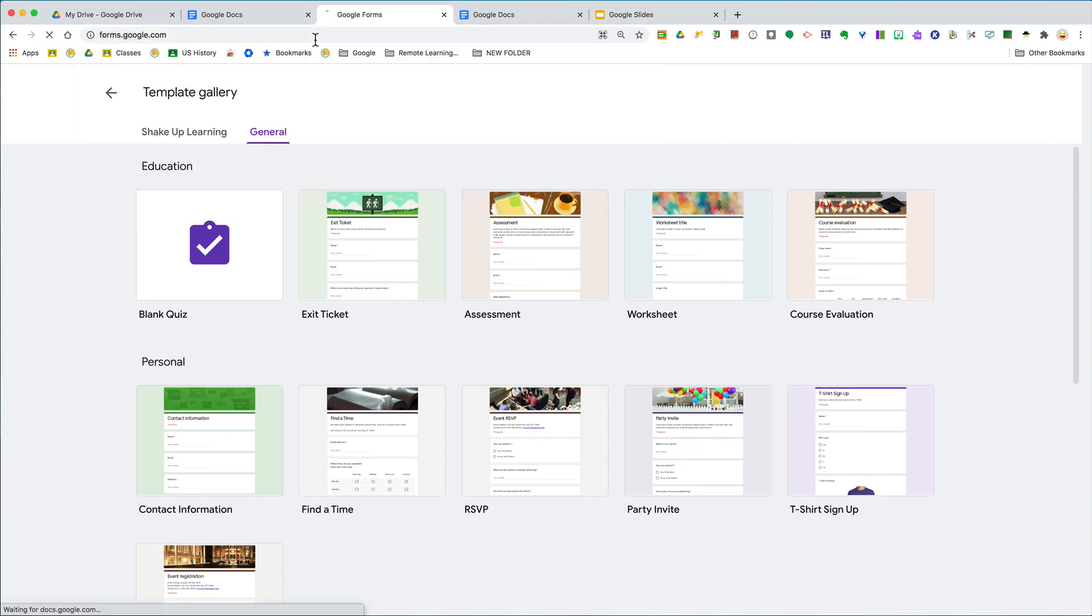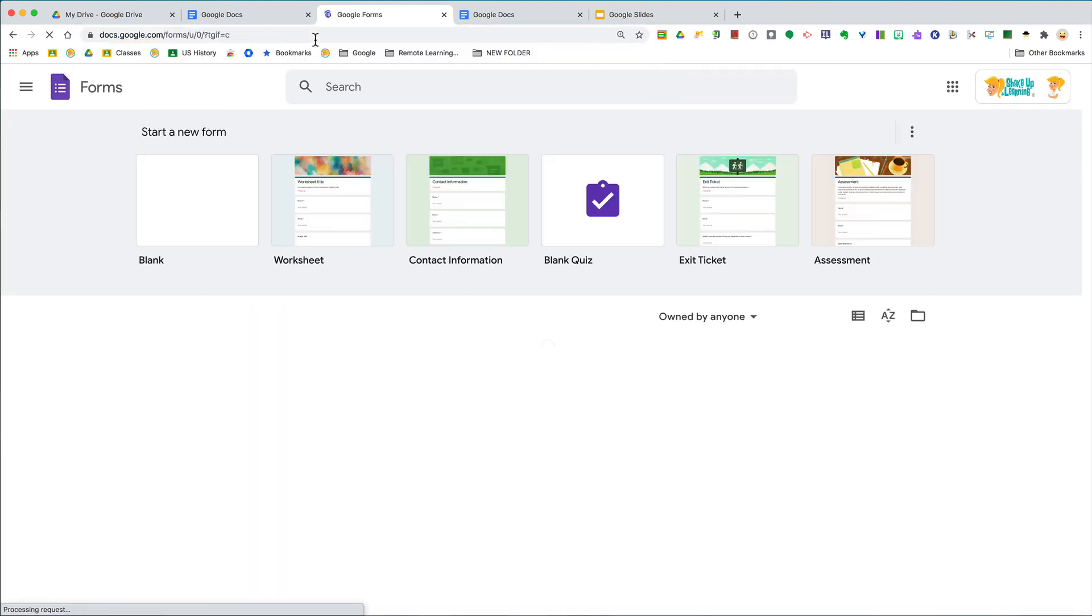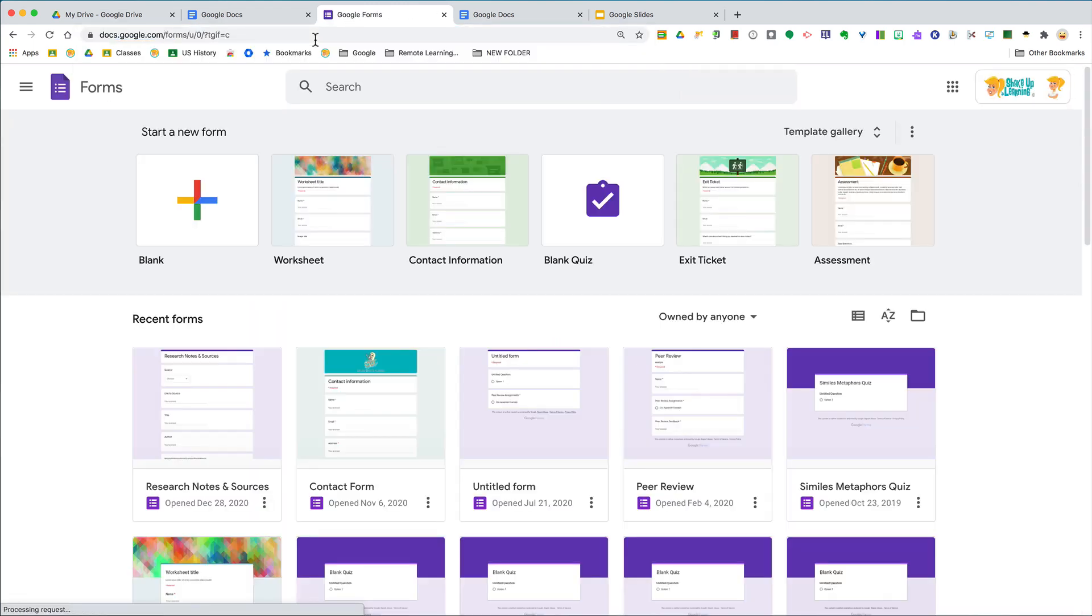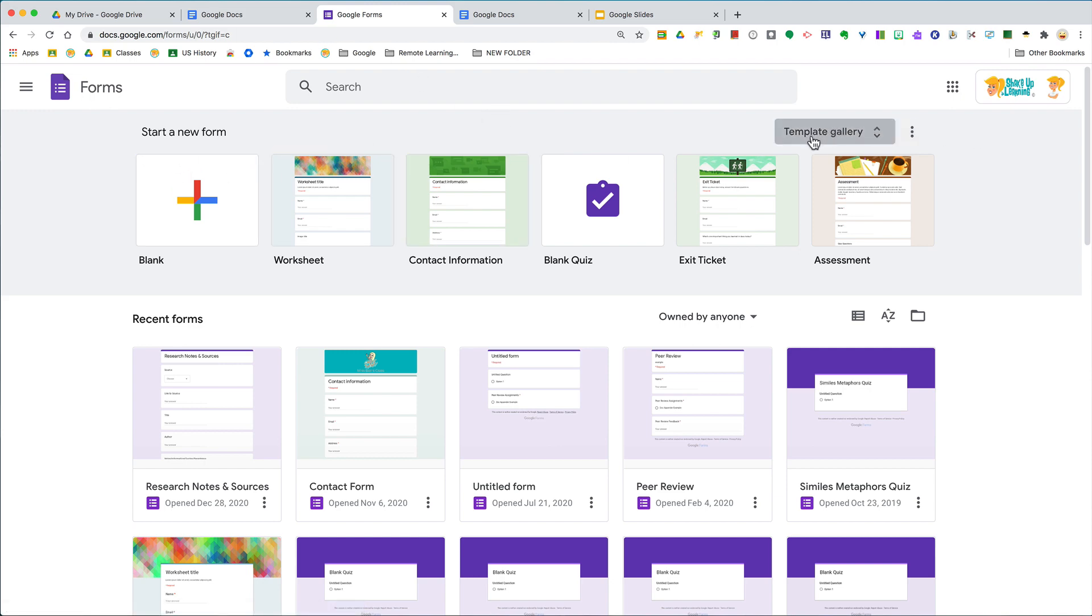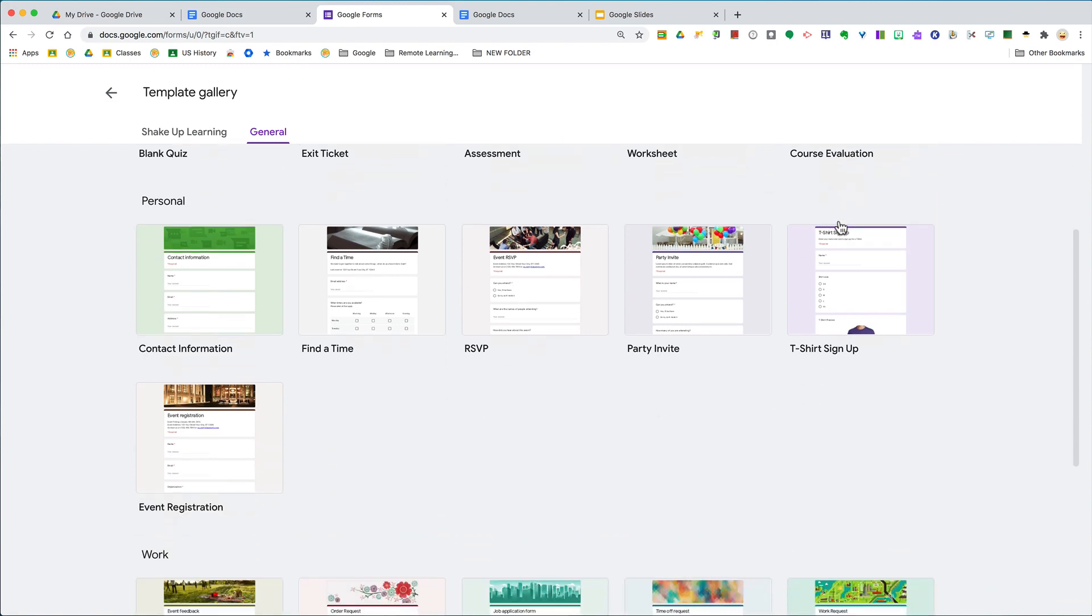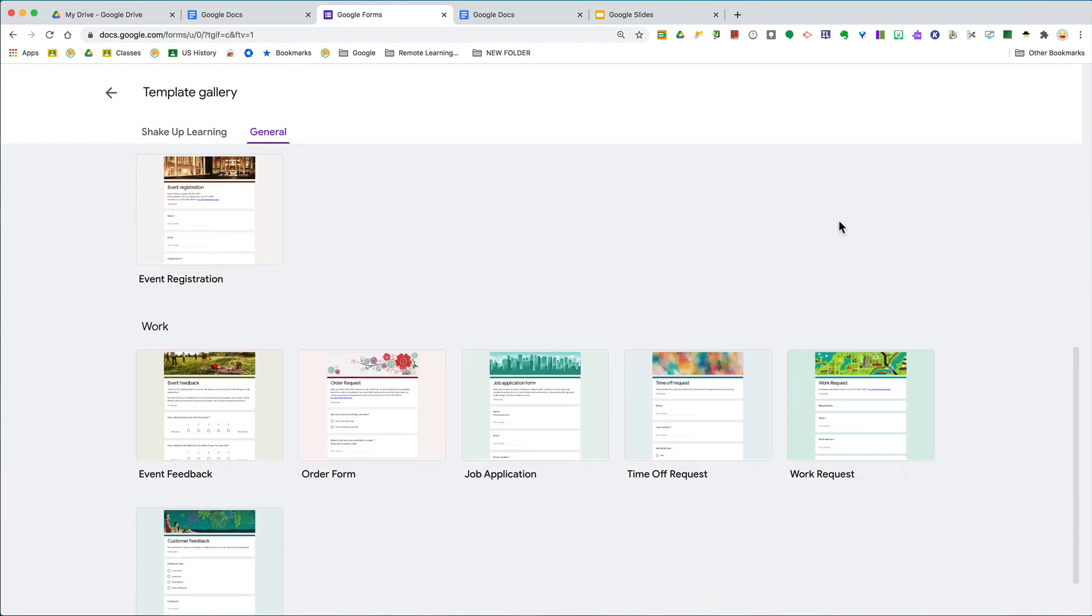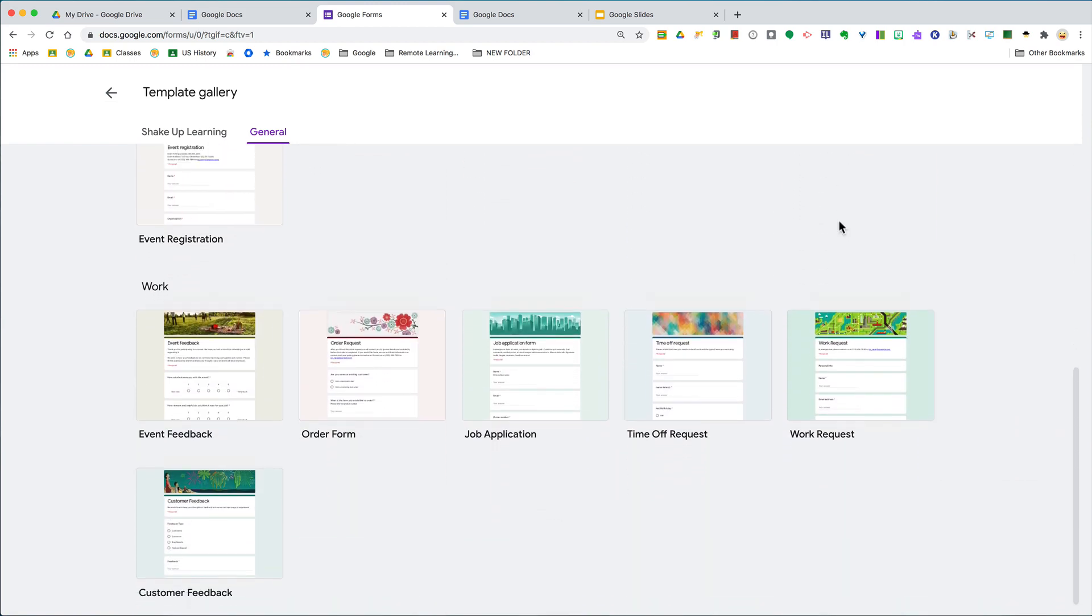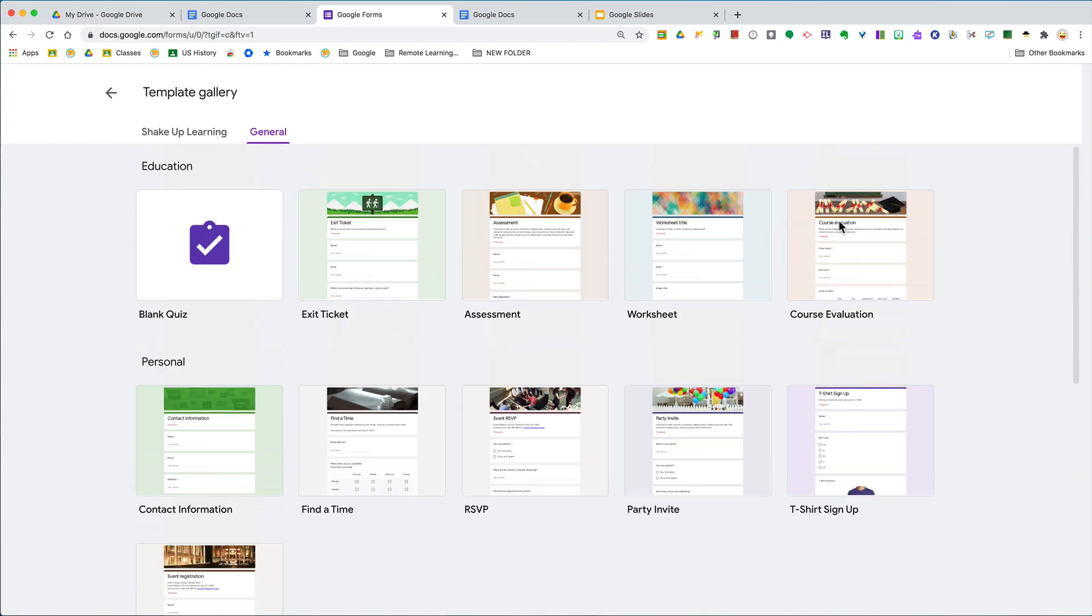This takes me to the Forms home page. From here at the top, you'll see Template Gallery. Hit this little arrow and scroll on down to your heart's delight and find what you need.